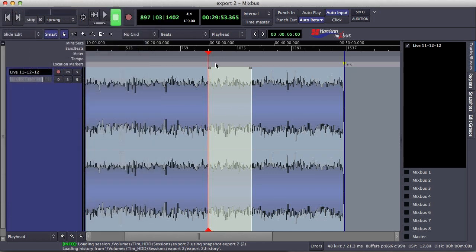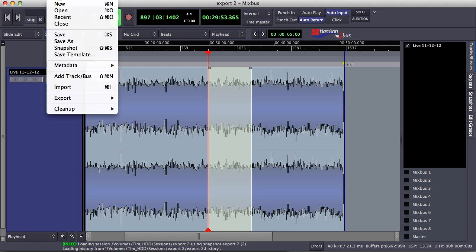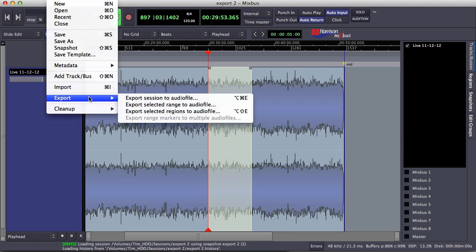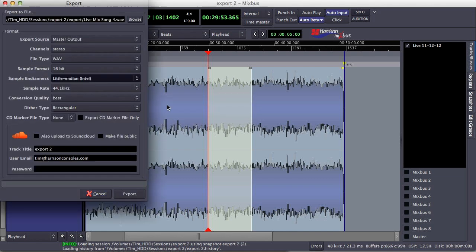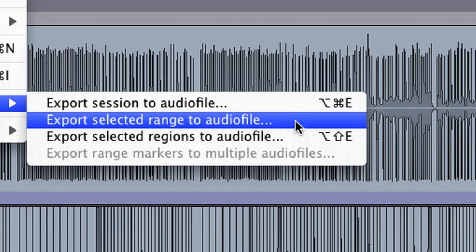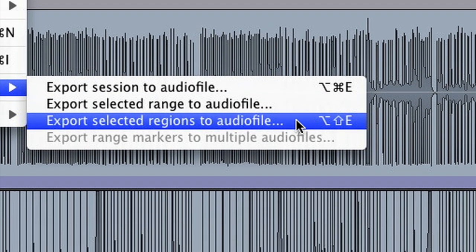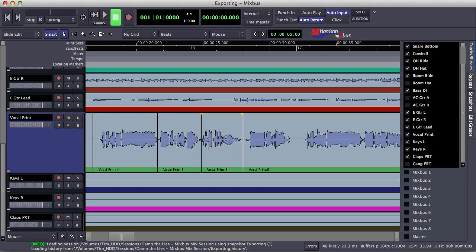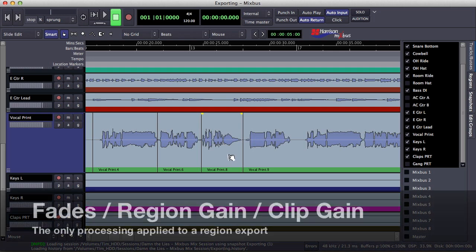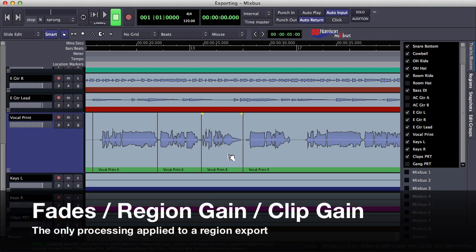We can also find this option under the Session menu by selecting Export, then Export Selected Range to Audio File. The third export option allows us to export regions from the session. Now this bypasses any processing done by the channel strip, the mix bus, or the master bus. The only processing that is applied to a region that we want to export are fades, region gain, and clip gain.